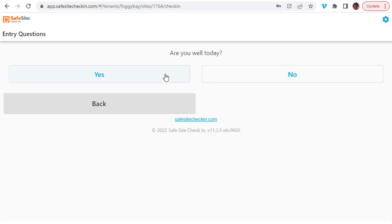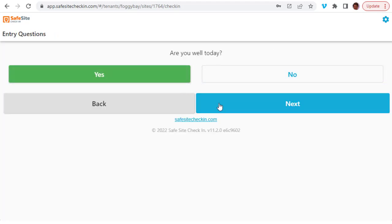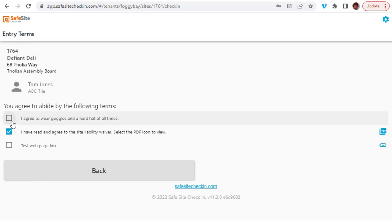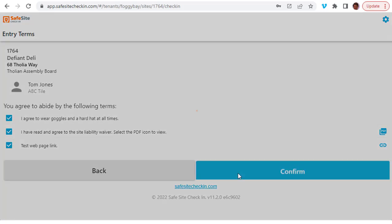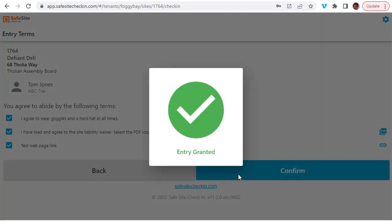This information is not remembered, so the next visitor that comes in will not see the prior visitor's information. When the visitor completes their check-in, the app will tell them that entry is granted. The page then resets for the next visitor to check in.